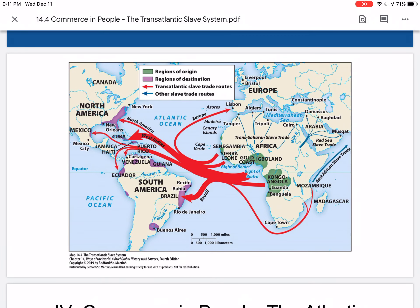This is the Transatlantic Slave System map, stimulated by the Plantation Complex of the Americas. The Transatlantic Slave System represented an enormous extension of the ancient practice of people owning and selling other people. According to the map, most of the African slaves taken to the Americas were transported to the West Indies and Brazil, where the labor demands of the sugar plantations were most intense.